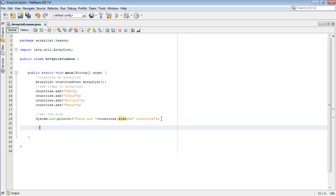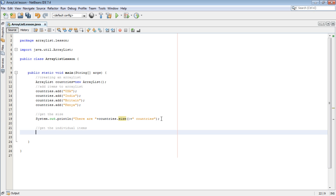We've gotten the size. We want to now retrieve the items. Get the individual items. We come and say System.out.println, then we say I have gone to the following country.